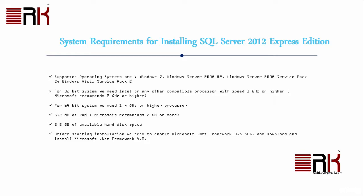Before starting installation, we need to enable Microsoft.NET Framework 3.5 Service Pack 1 and download and install Microsoft.NET Framework 4.0. Next, I will walk you through the actual steps of finding out the configuration of your system in order to prepare it for installation.